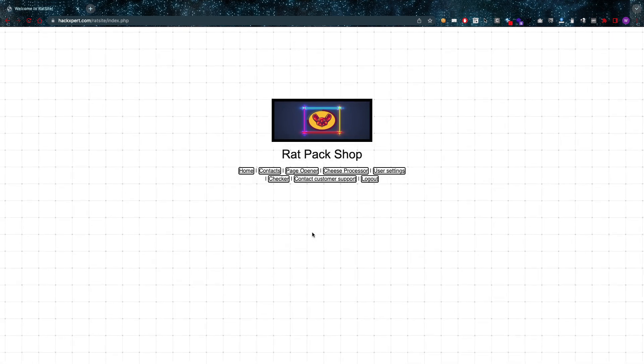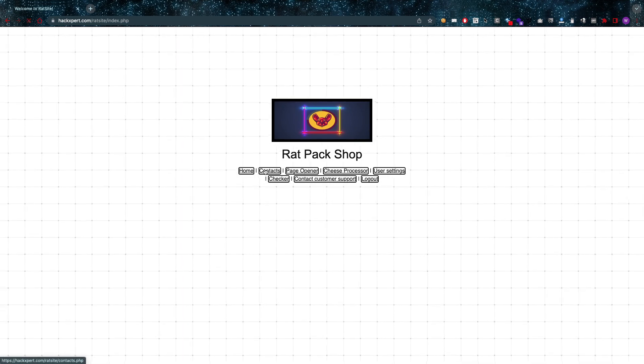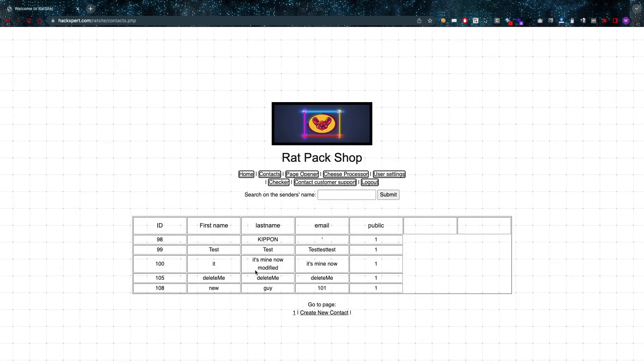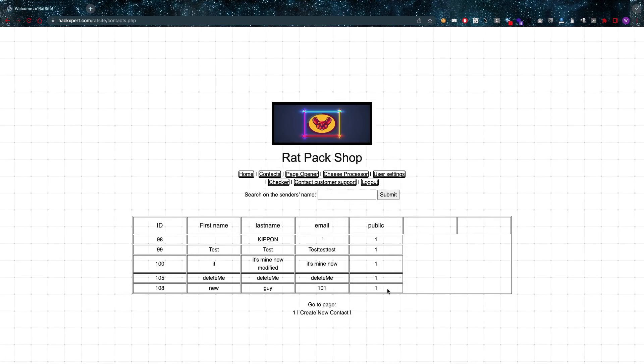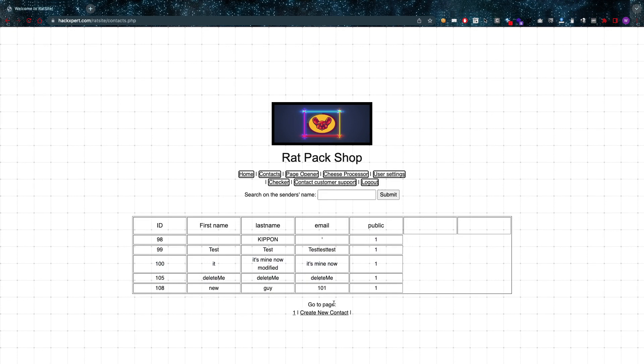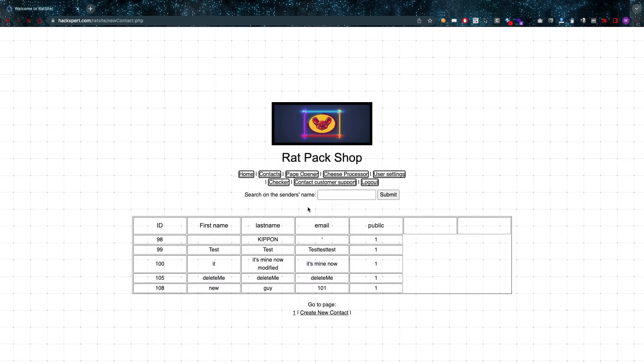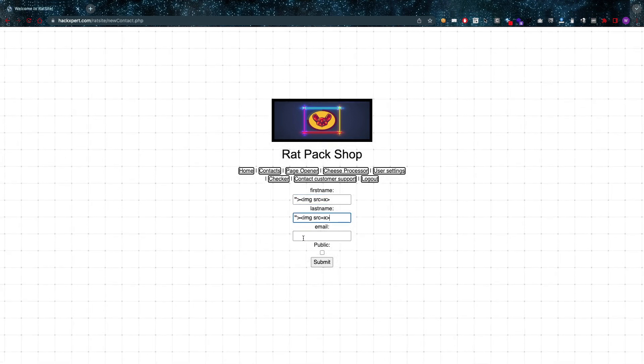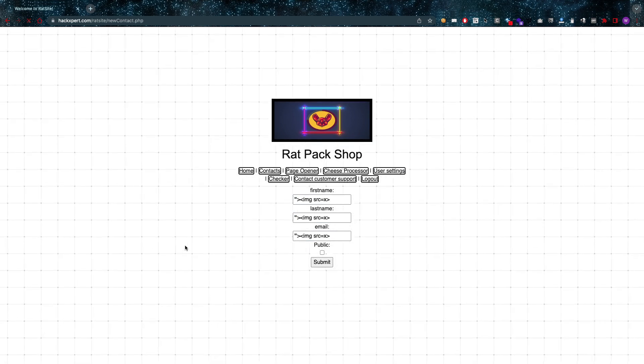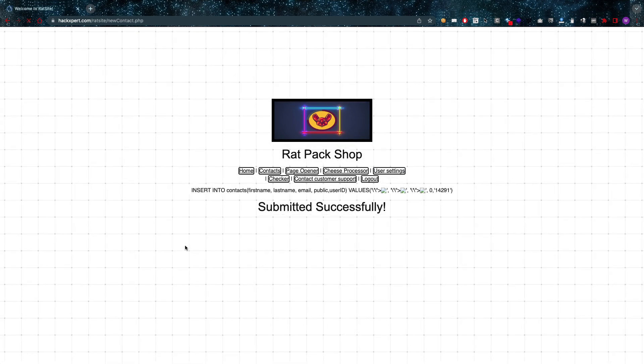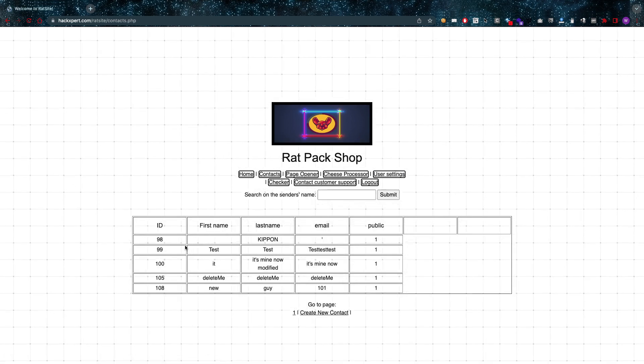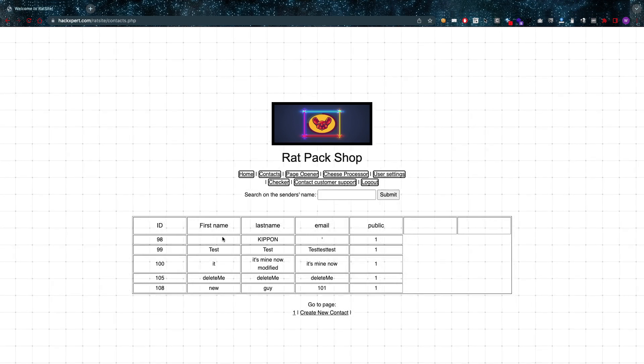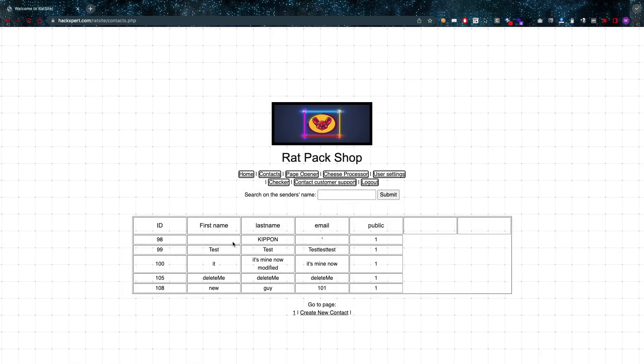Next up, I see some contacts here, some public contacts. I'm going to create a new contact and create a private contact with a broken image. Submitted successfully. I can see first name - strange.